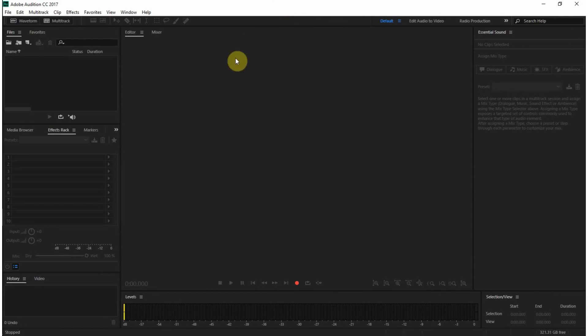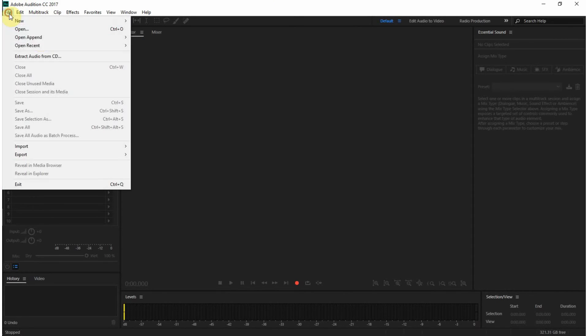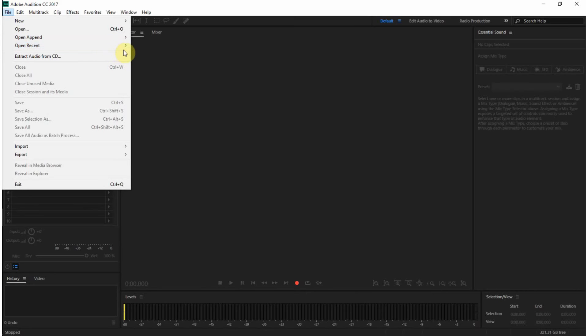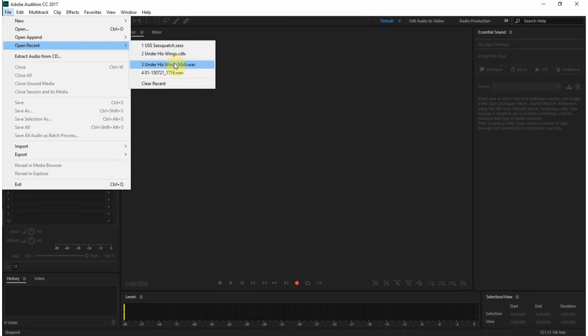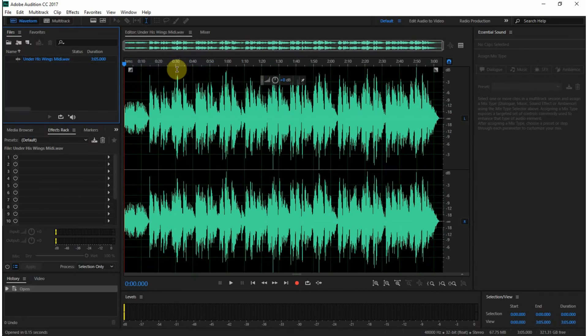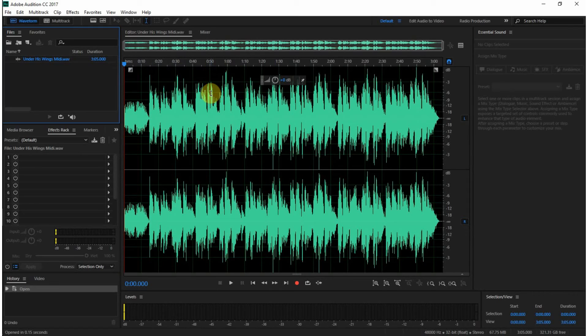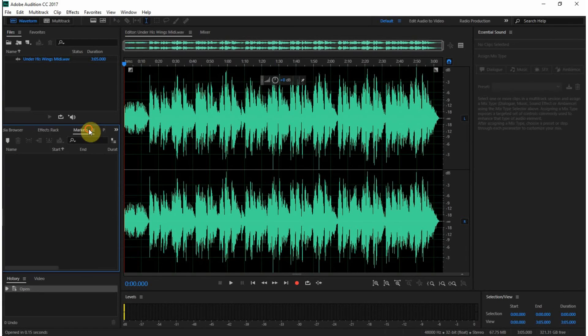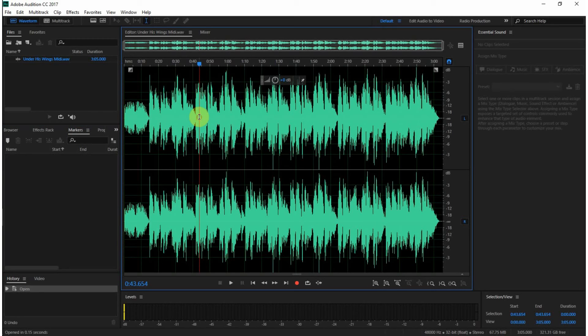There are several views in here. The first one is the edit view. This is where it opens to normally. You have over here your panel where your files that you open go, here's your effects rack, your markers. If you were to put markers in here like this.